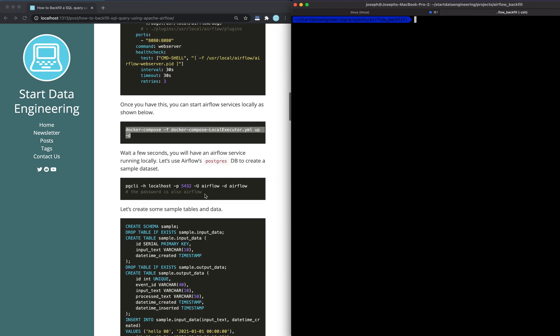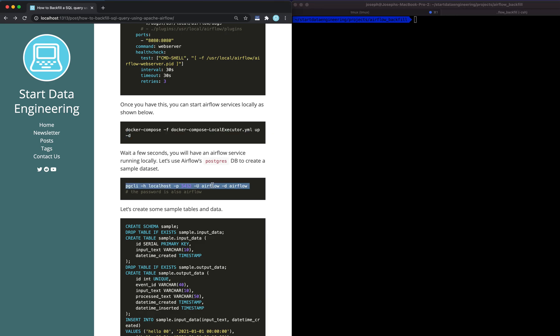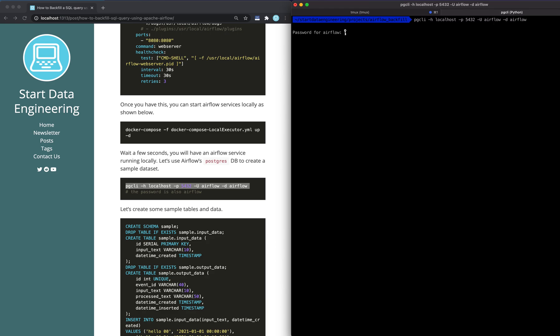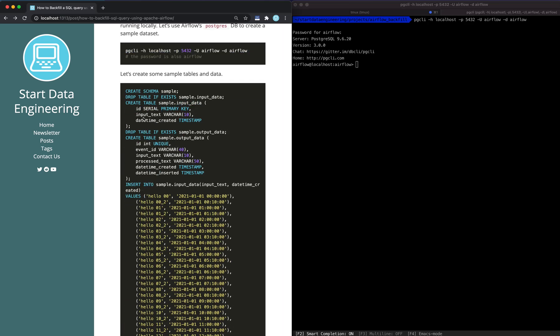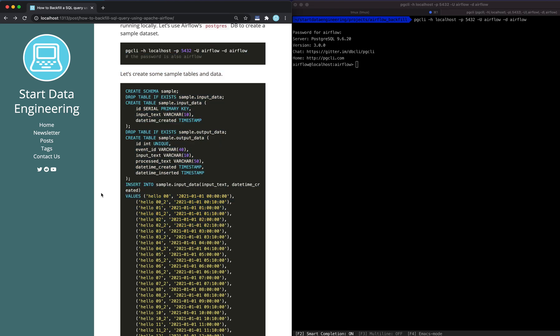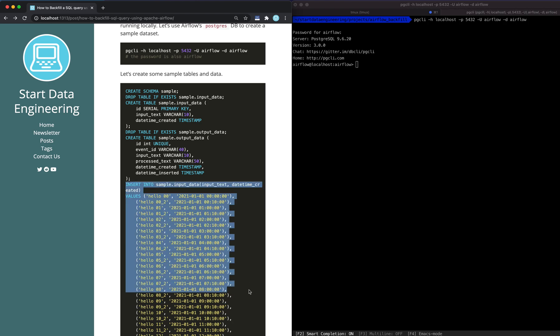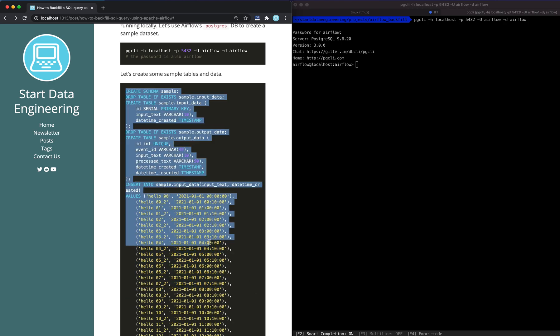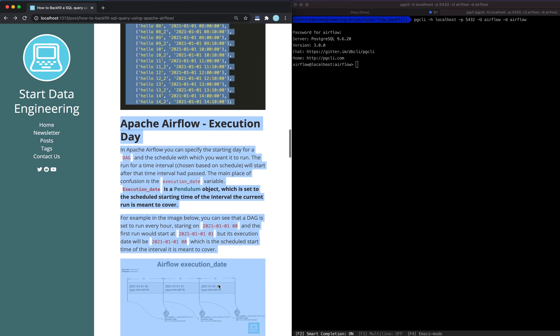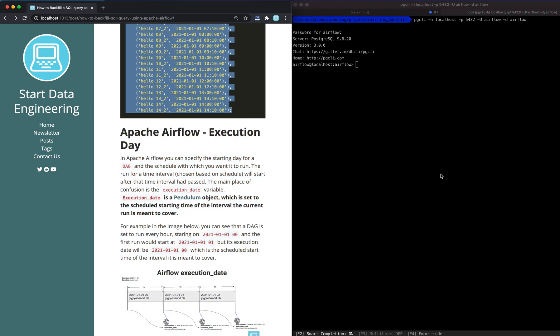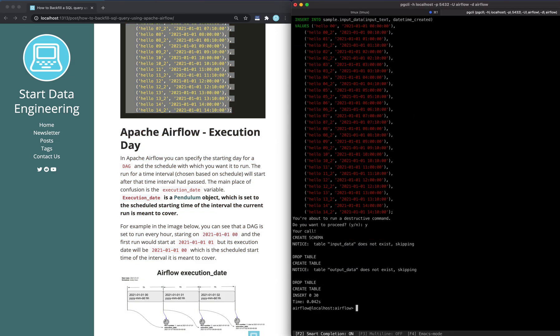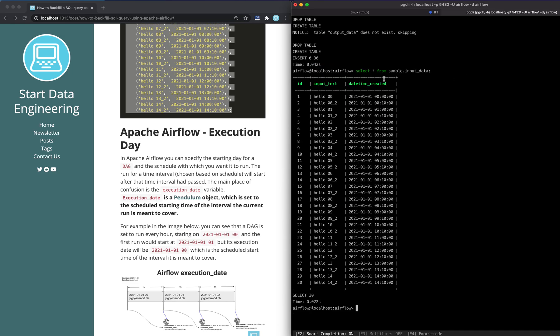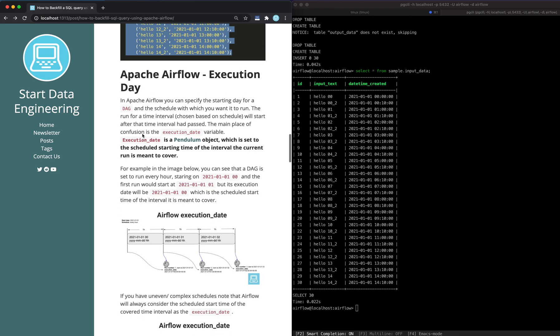Let's go ahead and use our metadata database, which is Postgres, to create some sample input and output data. Very naive input data - basically it has ID, input text, and date created as input columns. The output we'll assume has the same ID as unique identifier, event ID, the input text, the processed text, date created, and the time it was inserted. We're just creating some sample values for our input data. Let's go ahead and copy this over. So I'll start from input data. You will see our input. That's good.